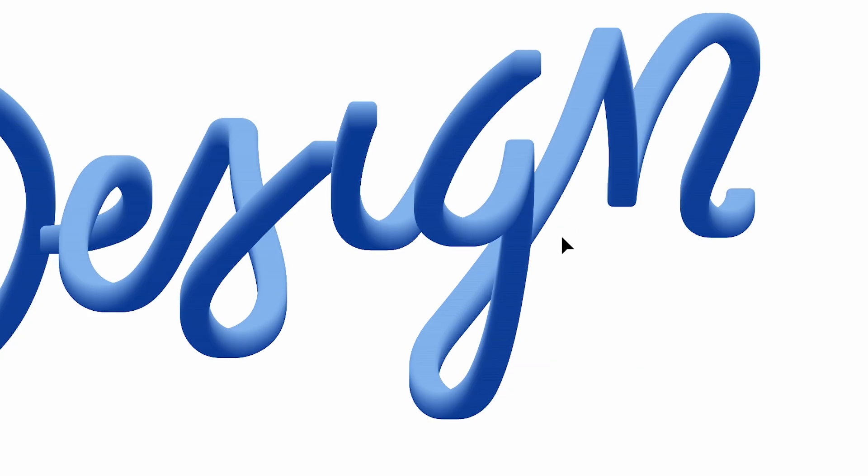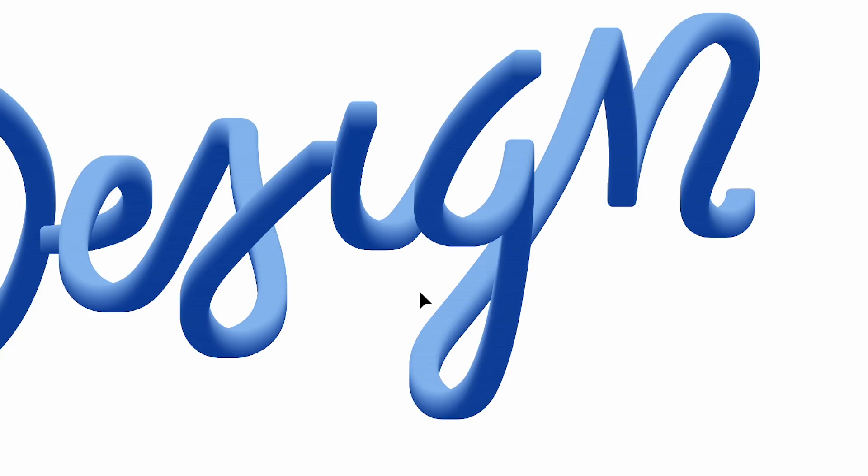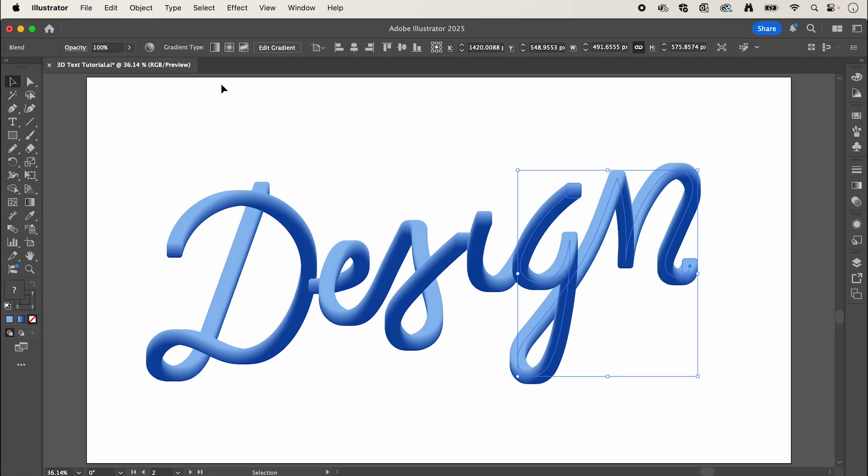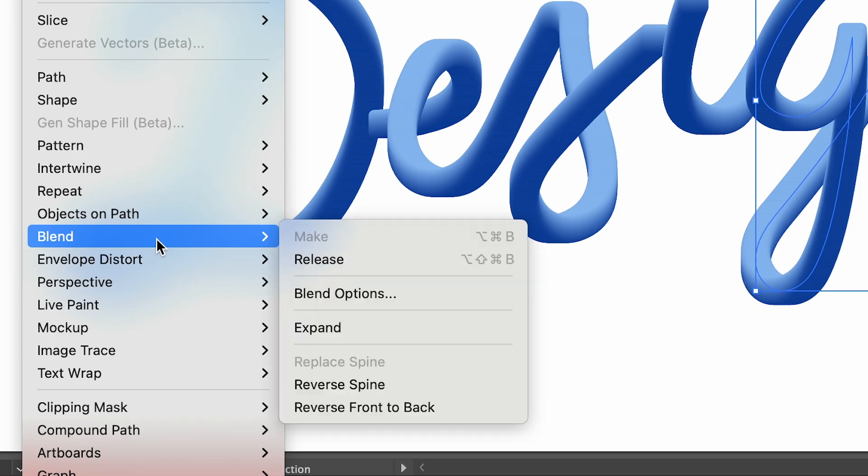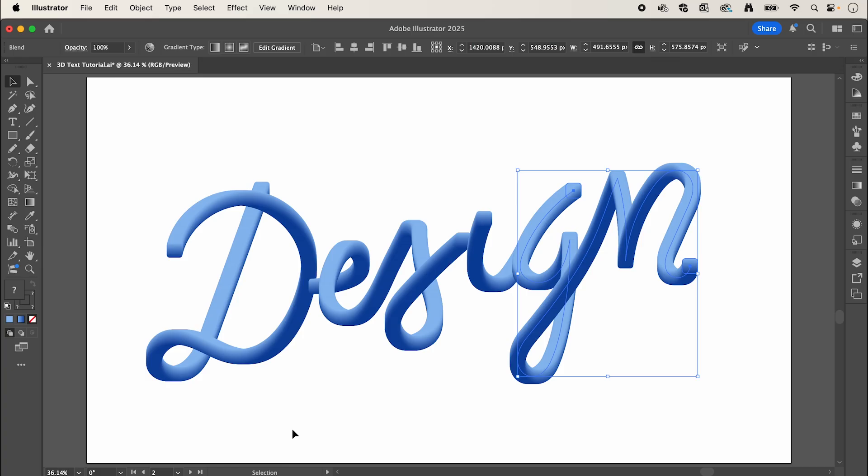For this path I want to reverse the direction, having this looping over top. To do this, again go up to Object, down to Blend, and select Reverse Spine. Now I'm happy with my text, so we're going to export this artboard as a JPEG and then jump across into Adobe Firefly.